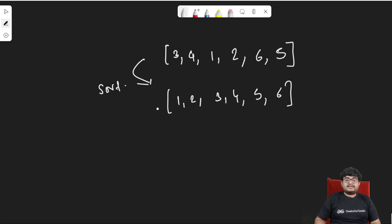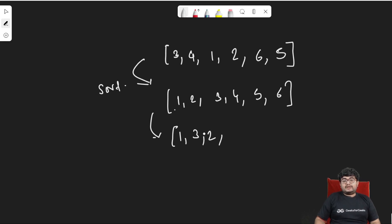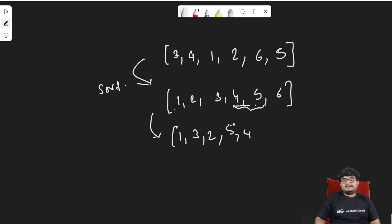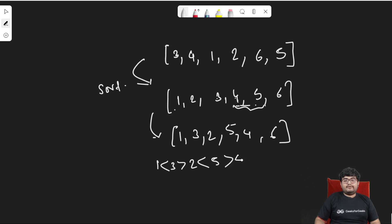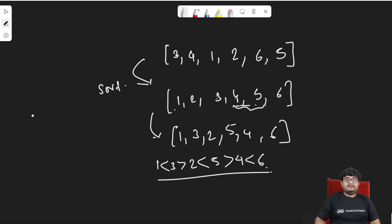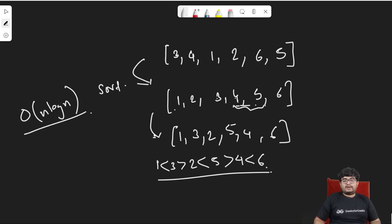For a sorted array, you leave the first element alone, then pairwise swap the second and third elements, then the fourth and fifth, and so on. So [1, 2, 3, 4, 5, 6] becomes [1, 3, 2, 5, 4, 6]: 1 < 3 > 2 < 5 > 4 < 6 — a valid zigzag. However, the time complexity becomes O(n log n) due to sorting, which is worse than expected. So we need a better approach.